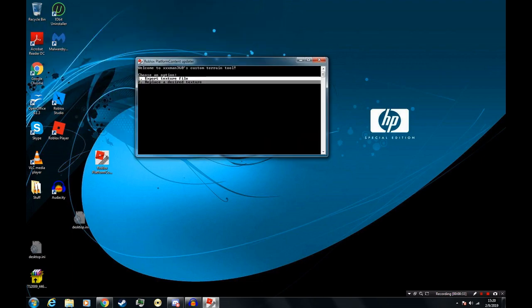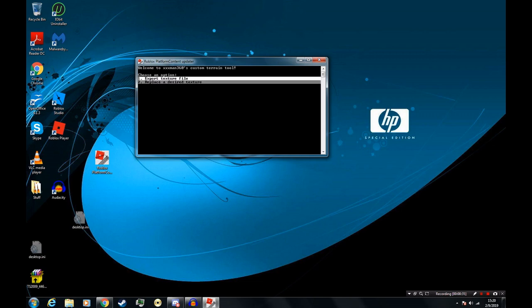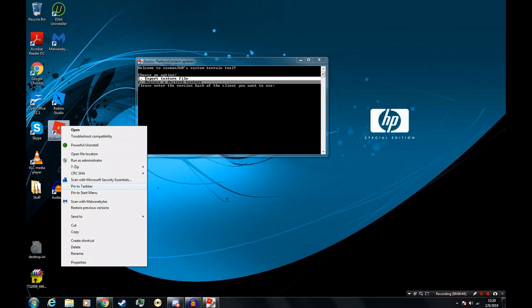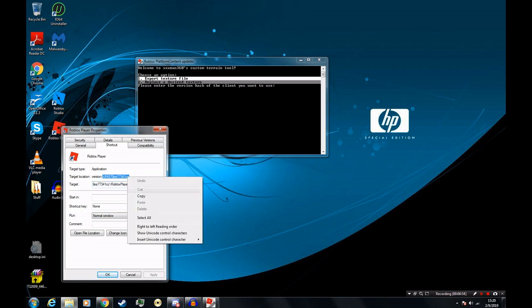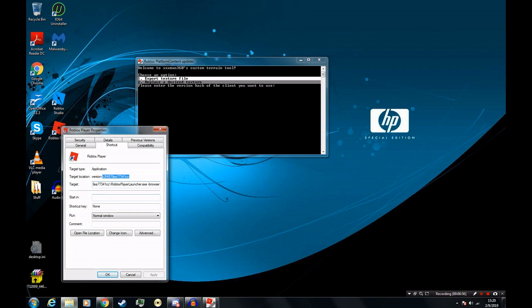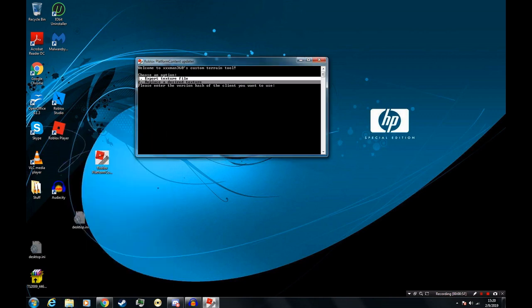We are going to export a texture so we can edit it, so we'll select option 1. It's going to ask for a Roblox version hash. To find the hash, simply find a Roblox client on your desktop, right click hit properties, and in target location, you'll find the hash. It is the information right after version dash. Copy that, and paste it right into the window.